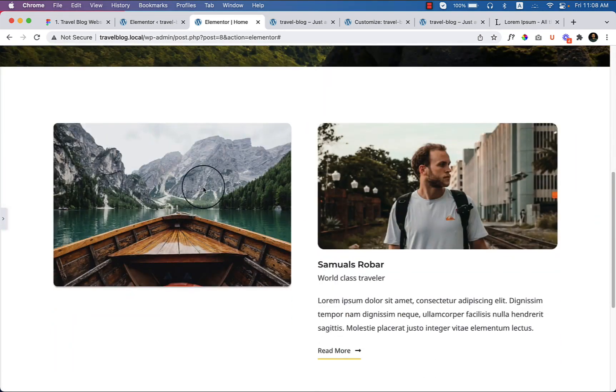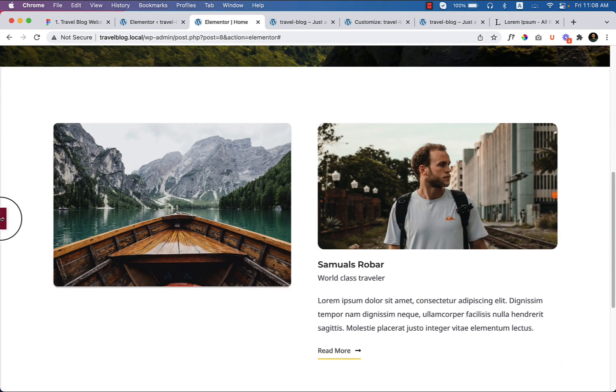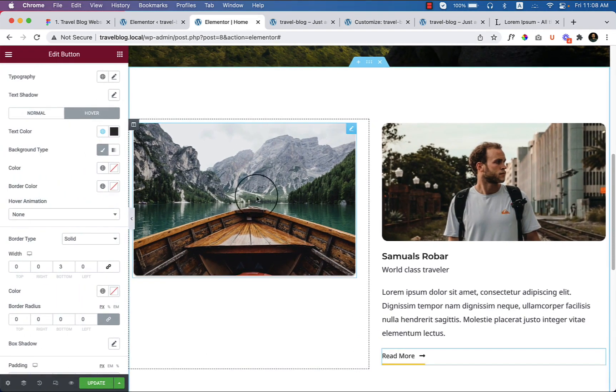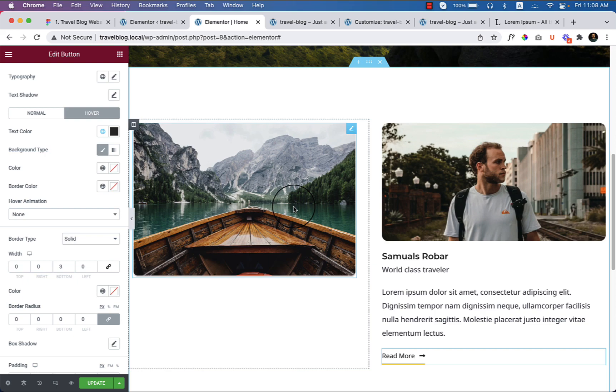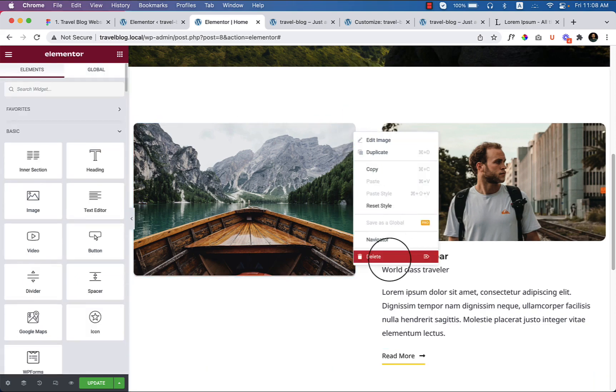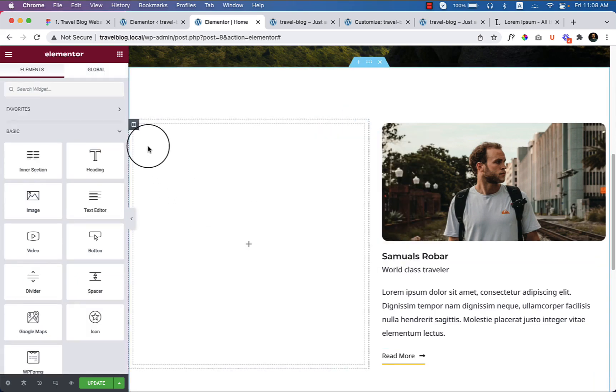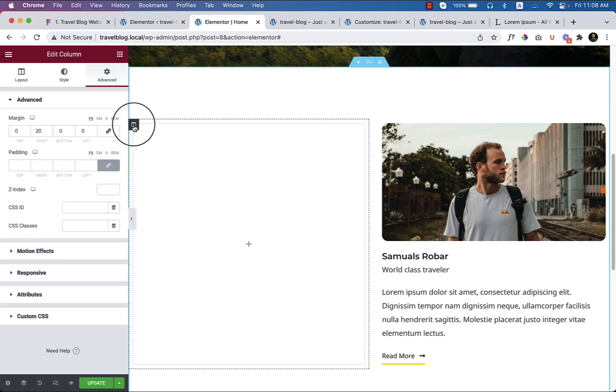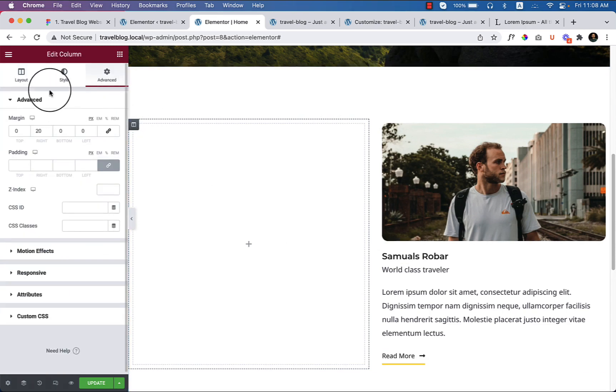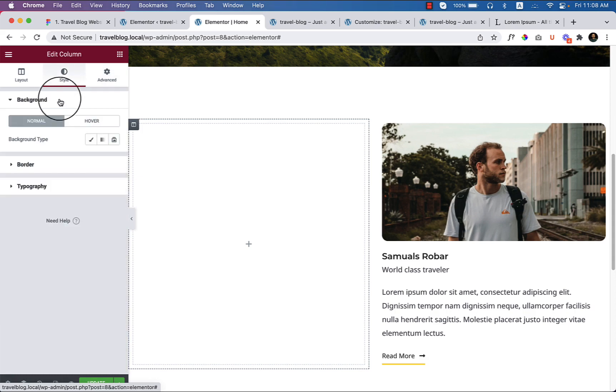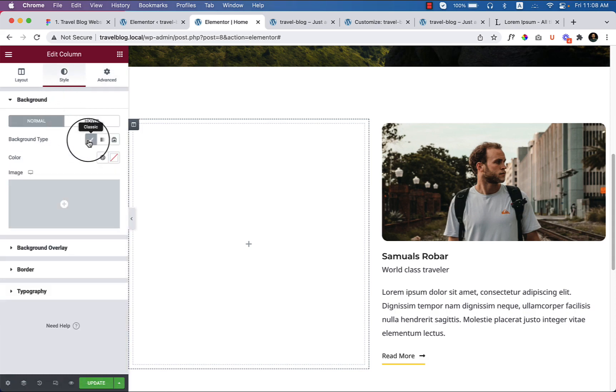Well, so the problem is here, you can see the image is not displaying perfectly, right? So we would like to use an icon over the image, but it doesn't allow us to do so. So what is the best way? The best way is to remove this image from here and select the column area. Make sure you have selected the column area from here and go to the style. Select background type classic.